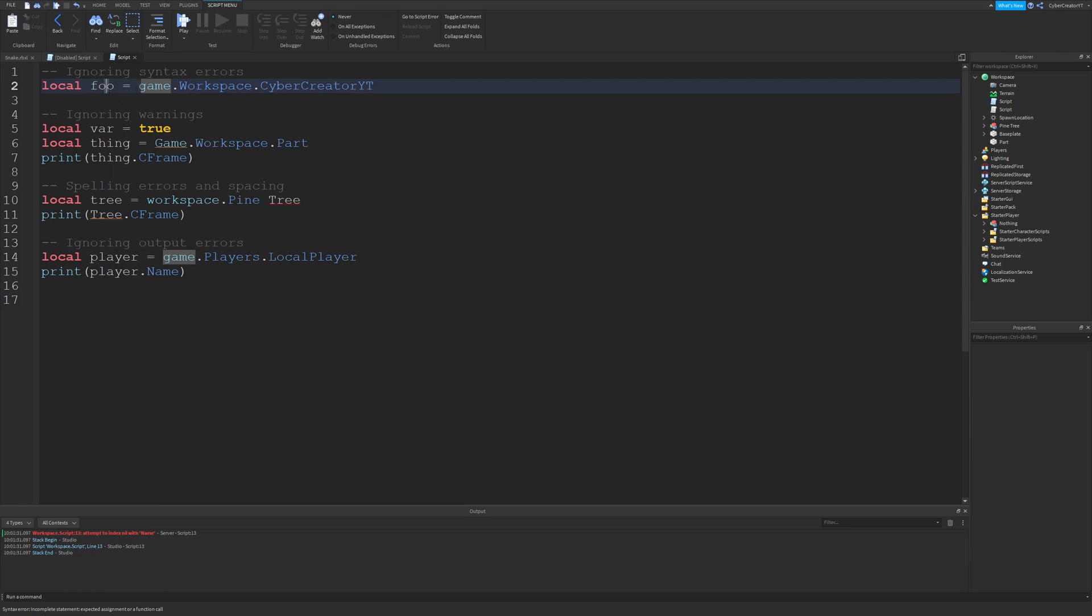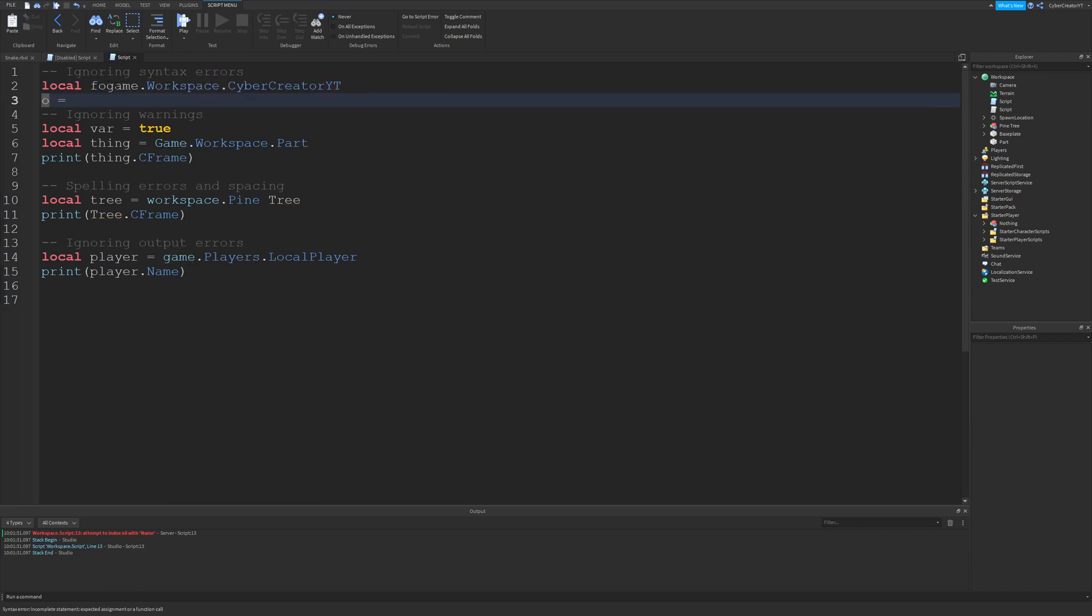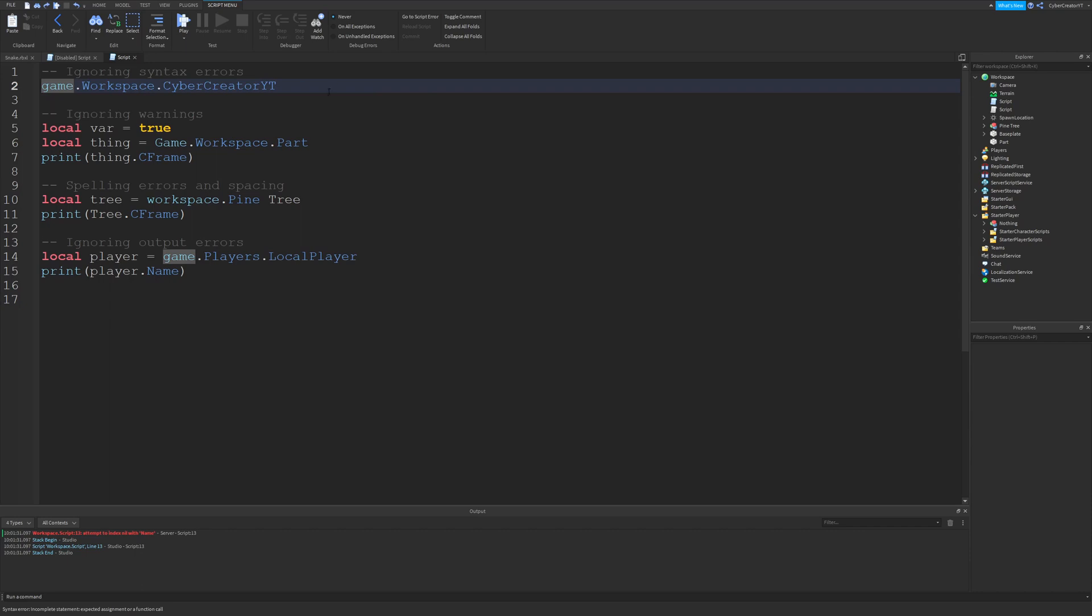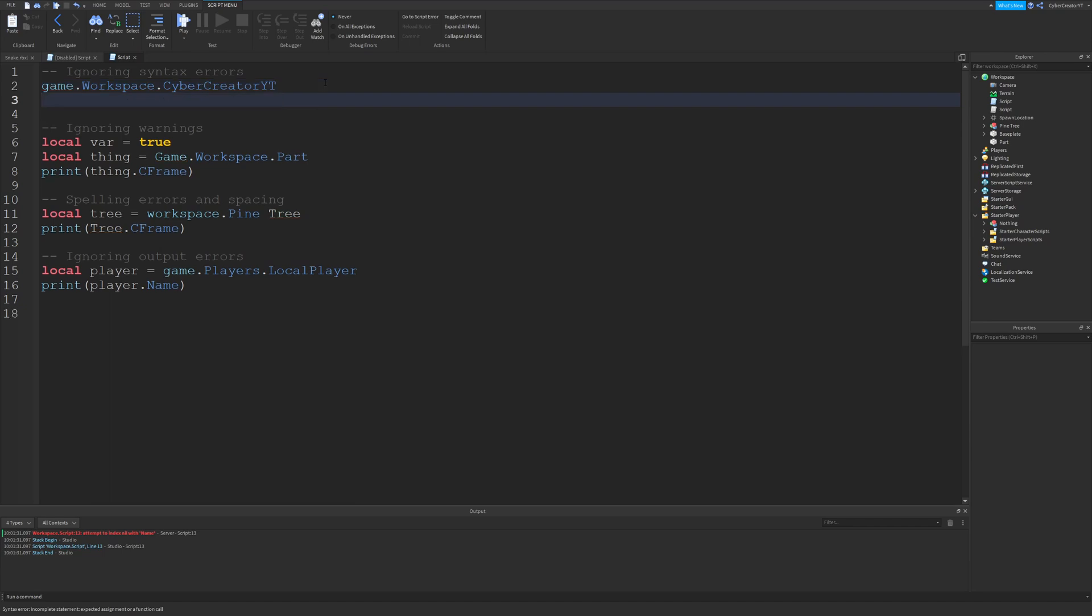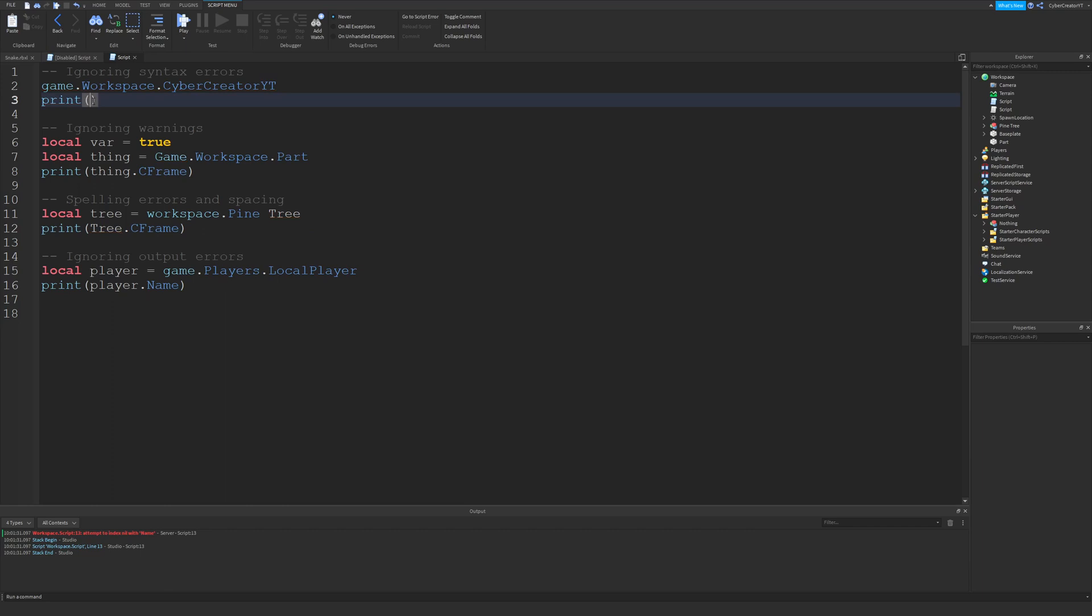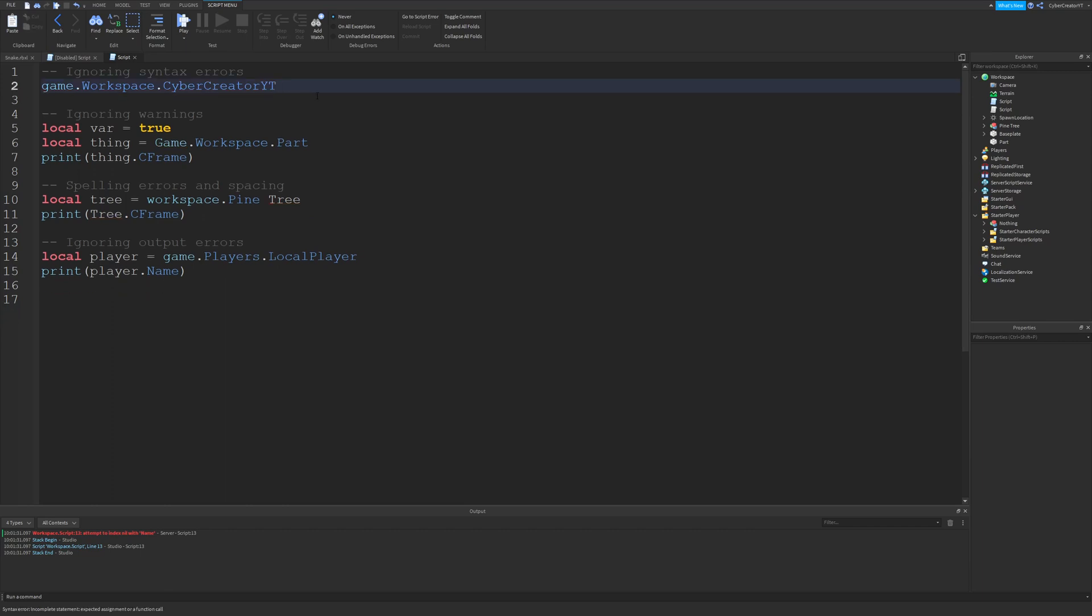We're either assigning foo equal to game.workspace.CyberCreator or we were assigning the workspace.CyberCreator to nil. The other case that I said is that it expects a function call. So if this was a function you add the parentheses and you're calling this. This is not a function so this would actually not work but that's what the other one means. It's expected a function. So if you just type something like print this is a syntax error because it expects the function call so this would be valid. So that's the other case. The first ones were the assignments.